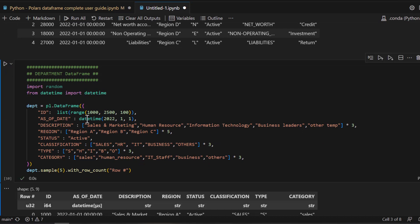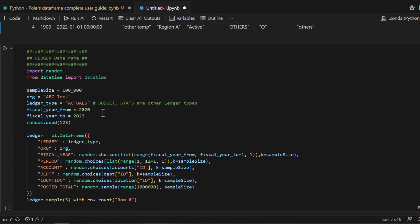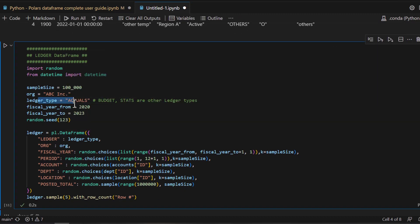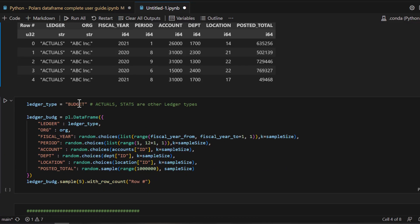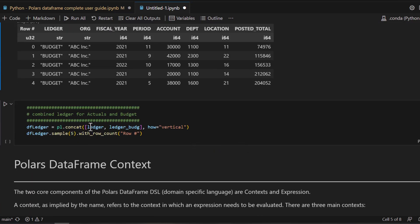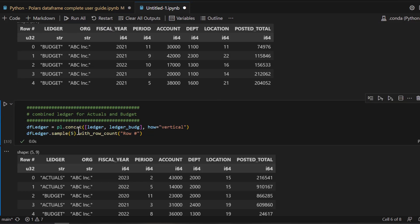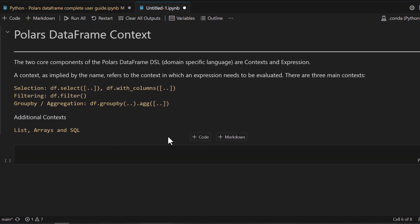Now let's go to the department — so now we have location, accounts, and department. Let's put it all together and create this ledger DataFrame. As you can see, we just created 100,000 different entries which has the actual ledger data. I'm also going to create one more ledger for budget and combine these two together into one combined ledger table which has actual data and budget data. Now we have all the data ready — let's learn about the Polars DataFrame context.